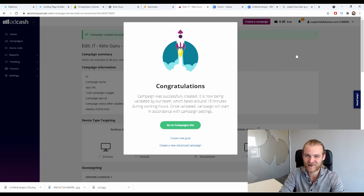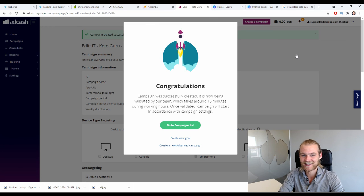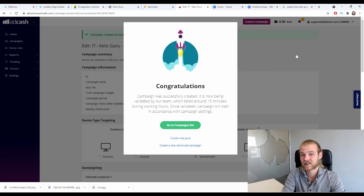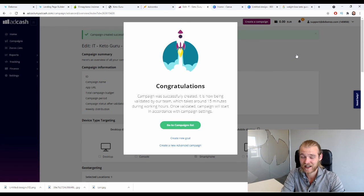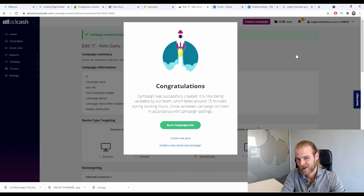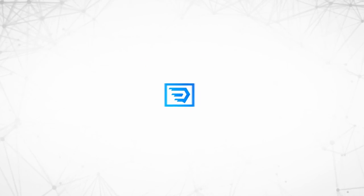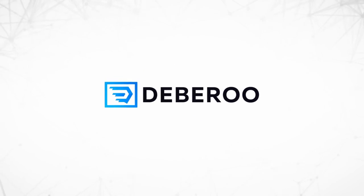You now know how to start making money on AdCombo by using native ads on AdCash. If this video helped you, leave a thumbs up and hit the subscribe button to stay up to date with new videos on the Deberoo channel. Until next time — peace out. This video is brought to you by Deberoo.com, the number one affiliate marketing software platform.